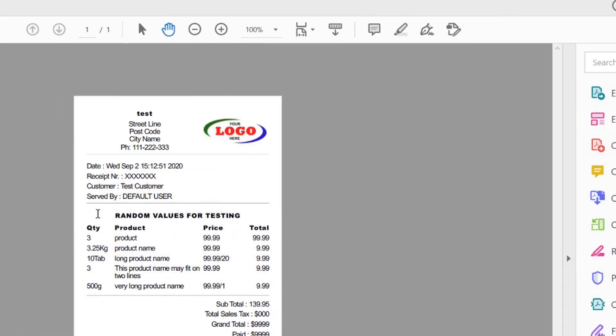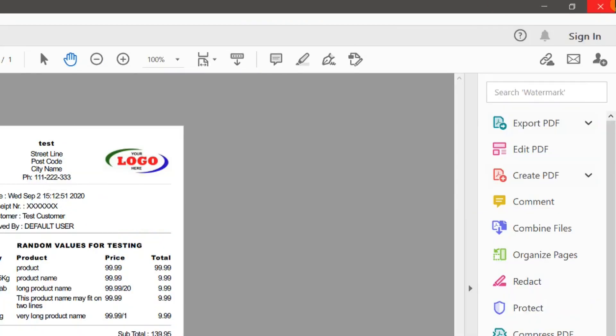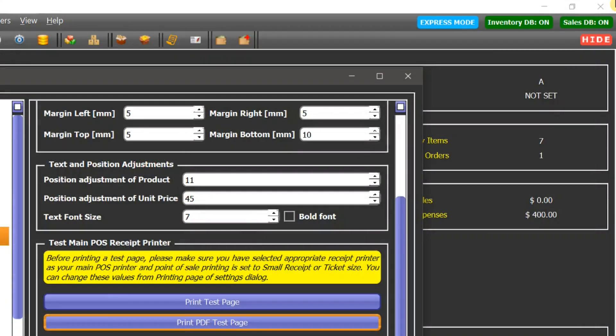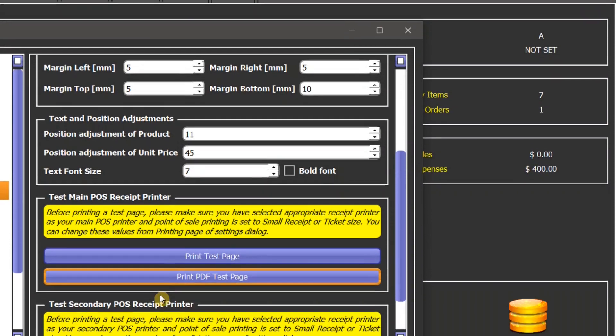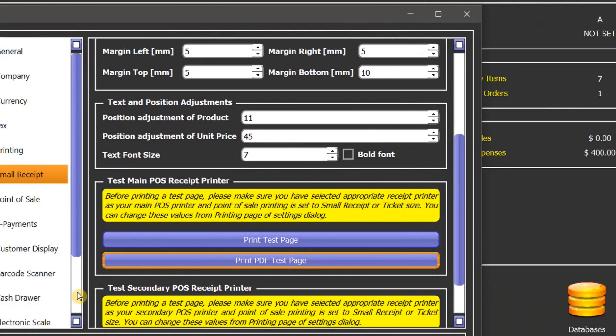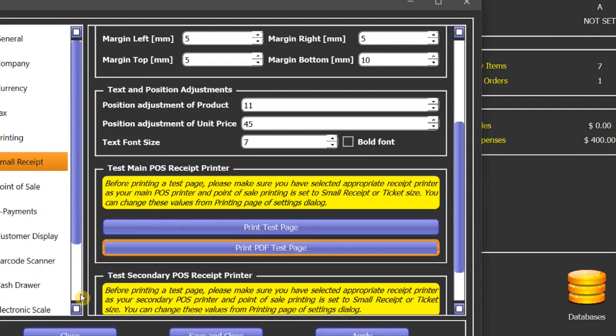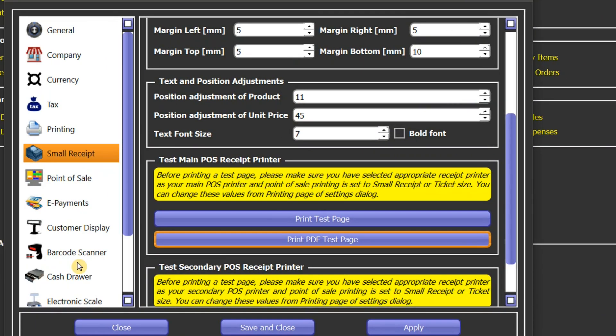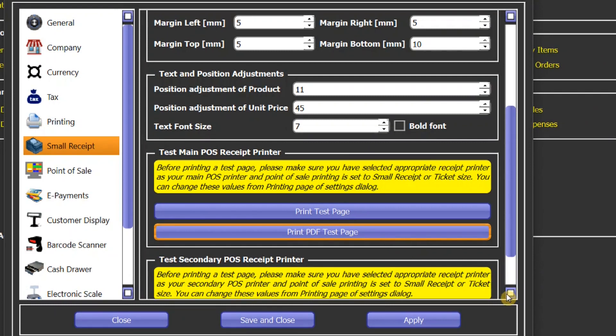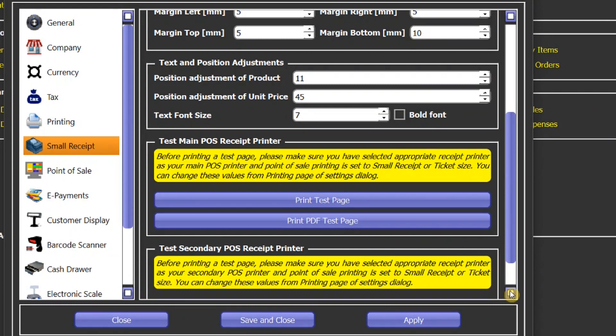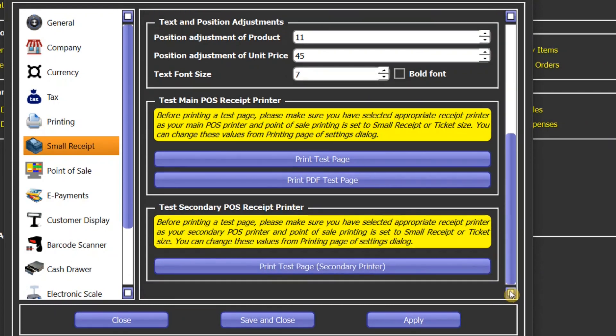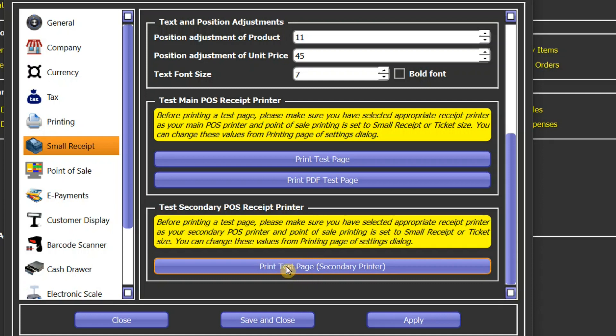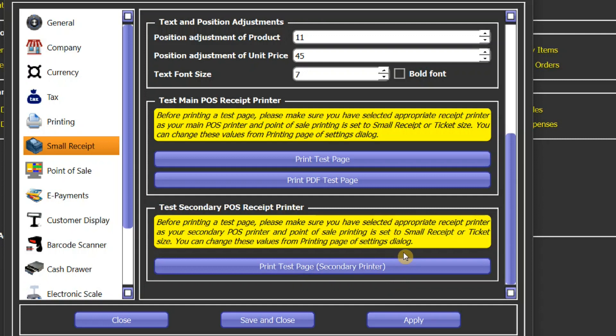This is the new format. Here you can see the product column has moved towards left side. So this way you can adjust the different values and the printing format of a small receipt. Similarly, here you can do a test page on a secondary printer, but in this case it will print directly to the printer, not in a PDF format.